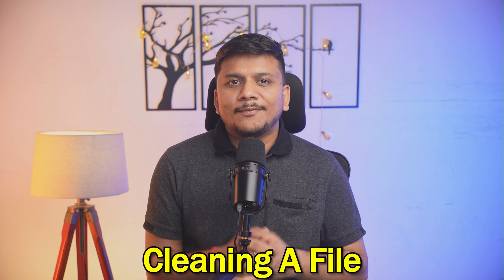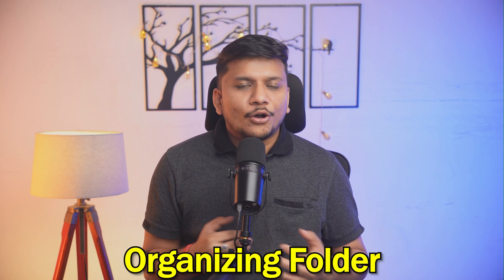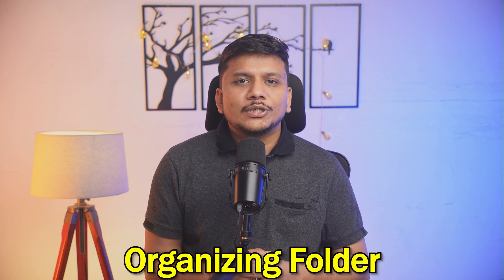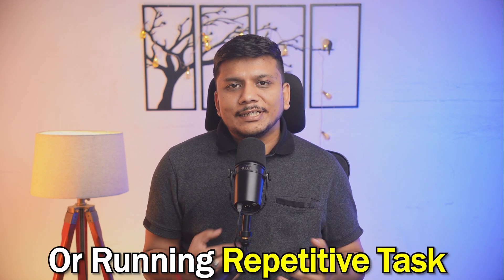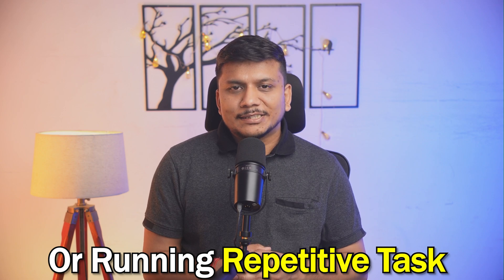Have you ever felt or wished like if your computer can do boring stuff for you? For example, cleaning up files, organizing folders, or running repetitive tasks. Well, PowerShell can handle it all. And guess what? It is easier than you think.